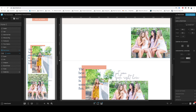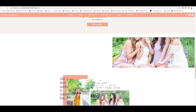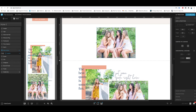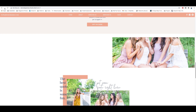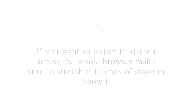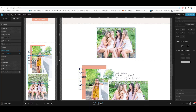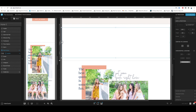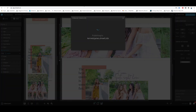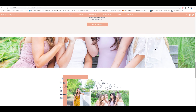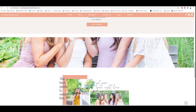If you want the image to go across the entire browser, center it and select the full-width stretch option on the right, then drag the image handles all the way across the screen in Showit before publishing. Once published and reloaded, it stretches across the whole browser. On a large iMac you can drag the window to confirm it scales responsively.